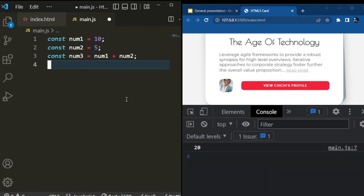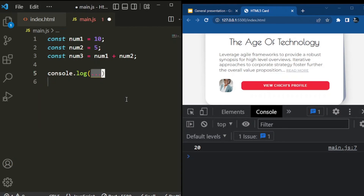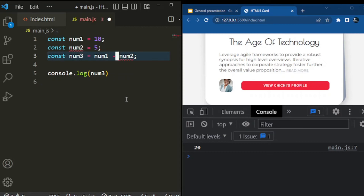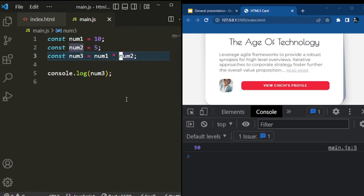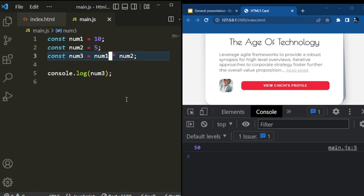Let's clean up the code. I can just do console.log and log out num3. If you do minus, it will still work. If you do plus, minus, multiplication — like if we multiply 10 times 5, we'll get 50. And we could also divide — say 10 divided by 5.